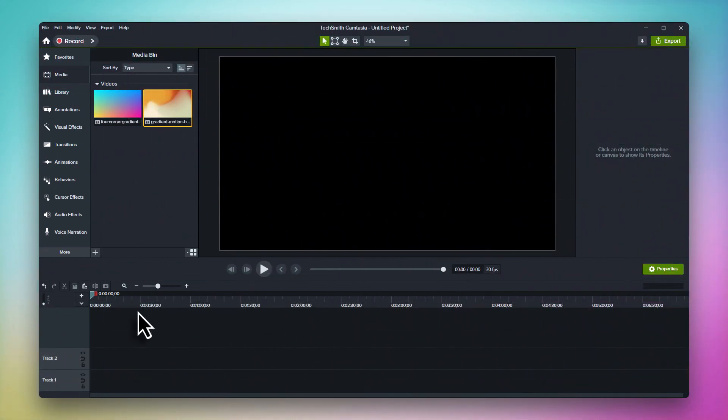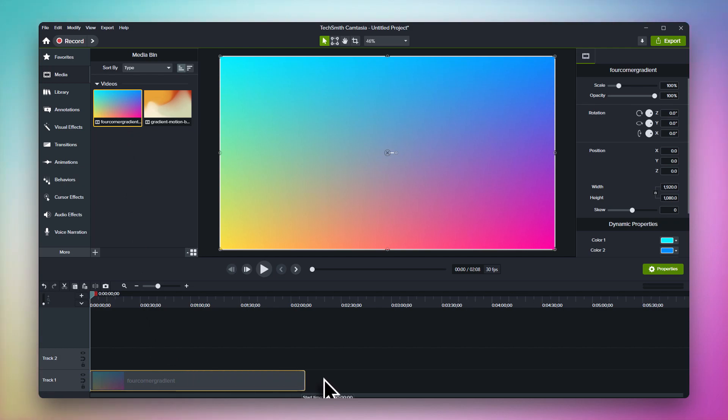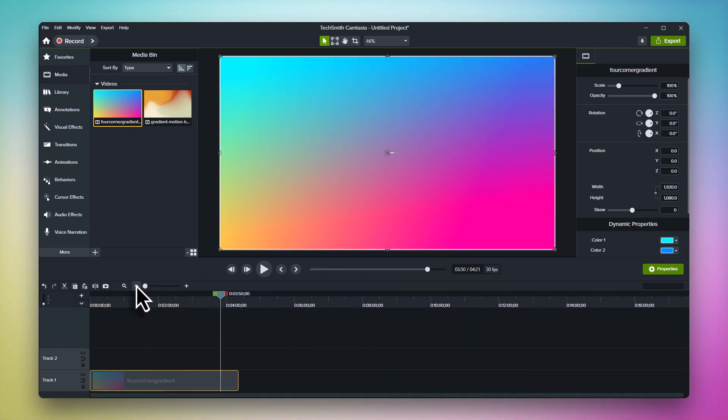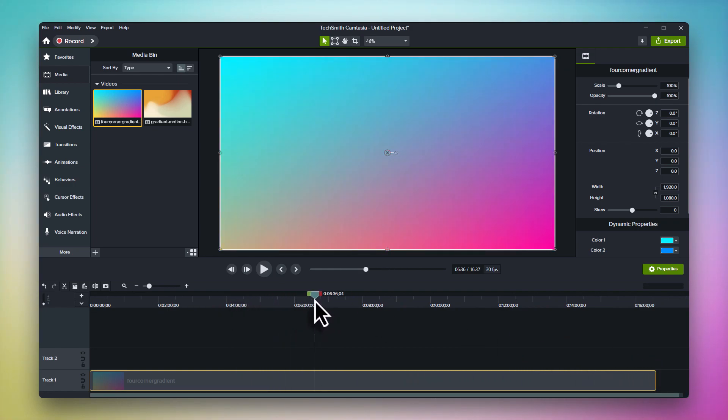With dynamic backgrounds, the duration is completely up to you. Whether you need your background to loop for 10 seconds, 10 minutes, or 10 hours, it's just a simple matter of adjusting the length on the timeline. And no matter what duration you want, your dynamic background will always continue to seamlessly loop.